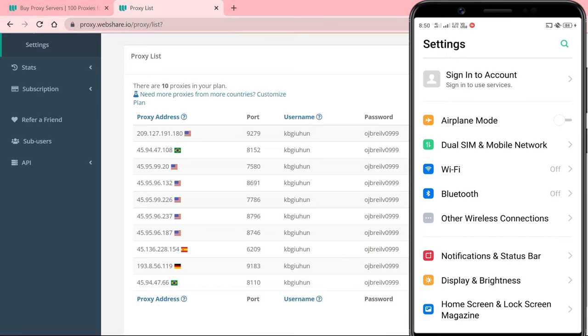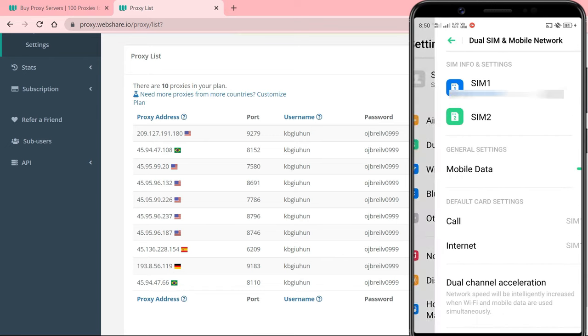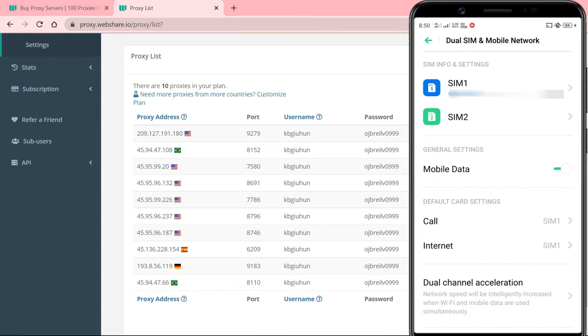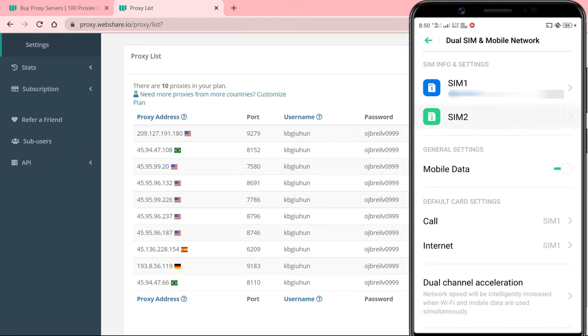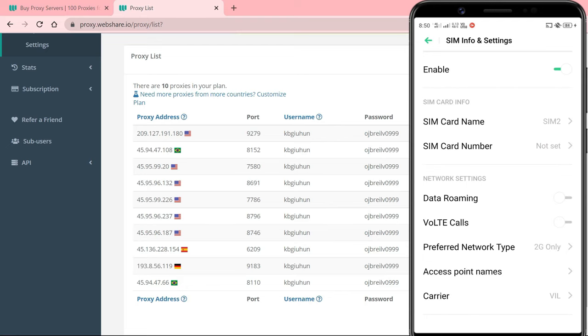Remember, the proxy will only work for mobile data and just for that particular APN. Later, if you use the second SIM to access mobile internet, you'll have to set a proxy for that APN as well.